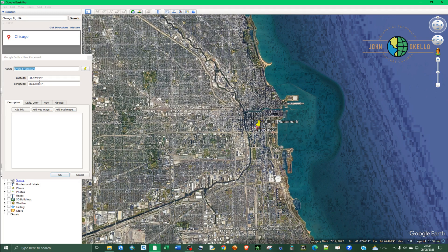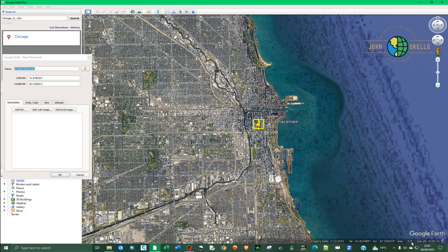At the bottom of the screen you can also see the elevation — it's now indicated in feet.